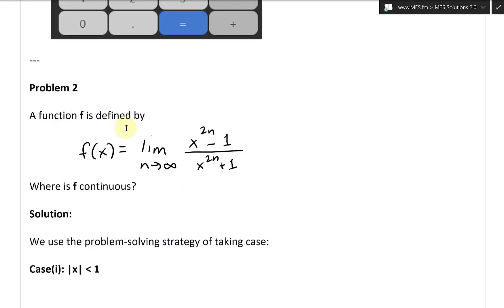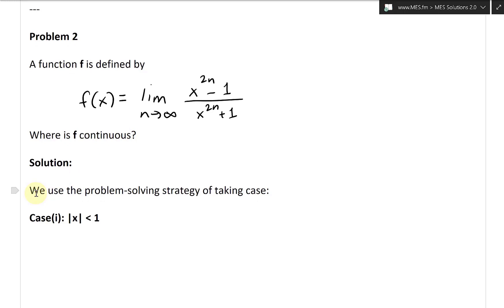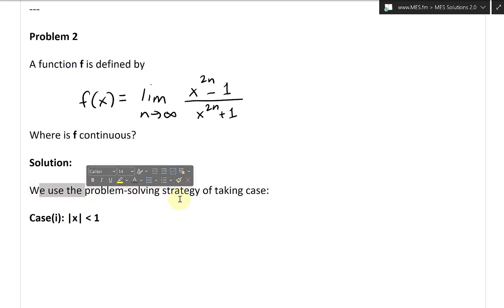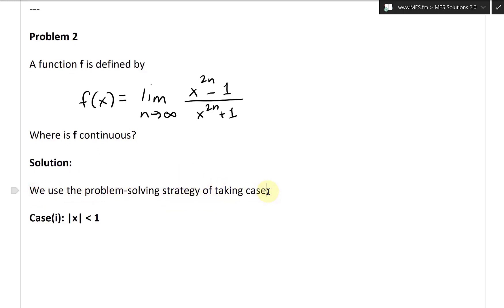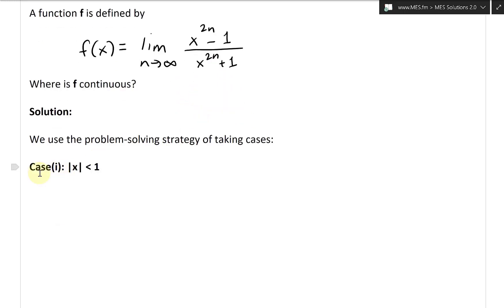Let's take a look at the solution. What we could do is use the problem-solving strategy of taking cases, and look at key cases. Notice that there's a plus one and minus one, so let's see what happens when the absolute value of x is less than one.